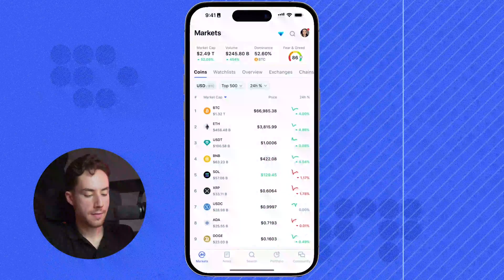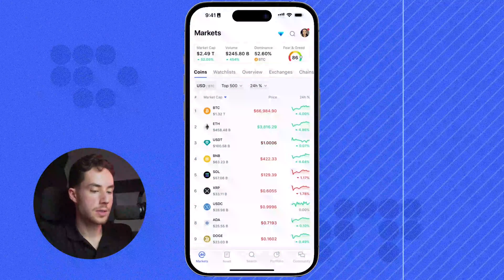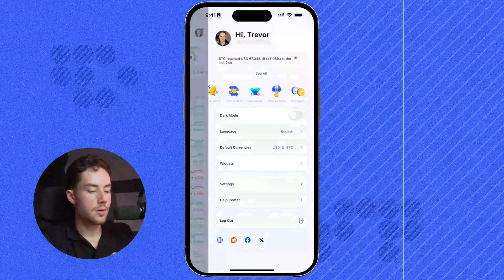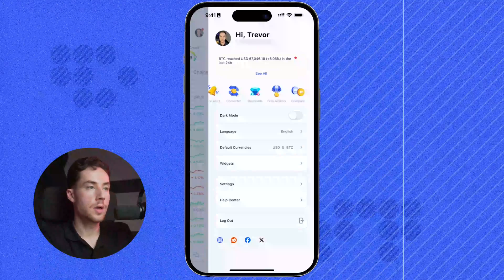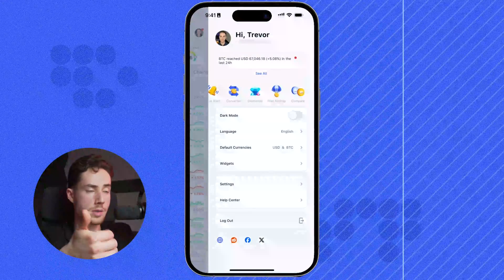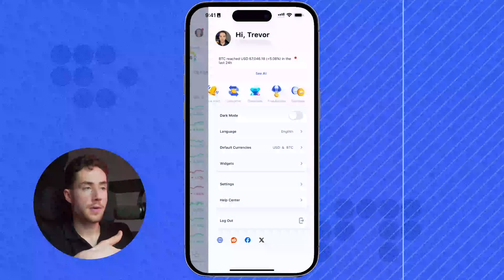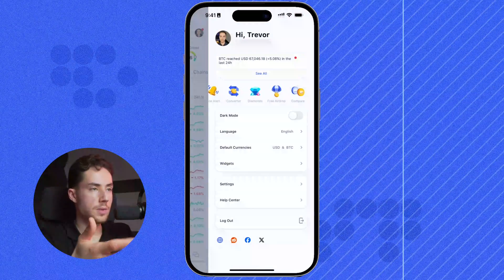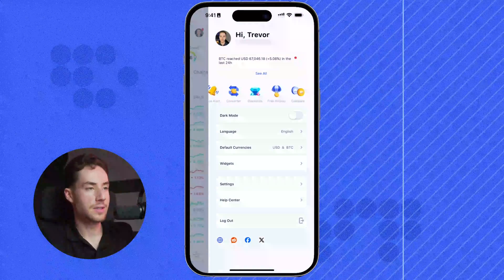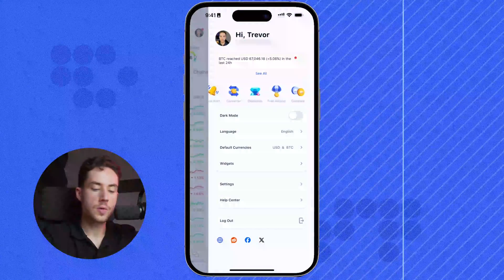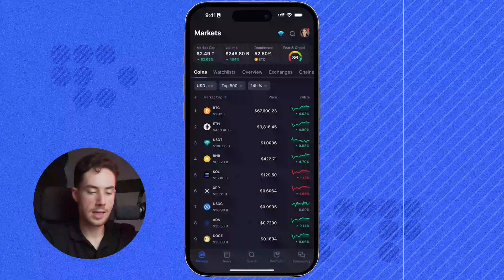First things first, when you have CoinMarketCap downloaded, the first thing I would recommend is to click on the top right. Here you can sign in to your account. This would be needed to create a lot of things such as watch lists, engage with the community, and various different things with your portfolio. It's highly recommended to create an account and it's completely free. Once we're here, I'm going to toggle on dark mode because that's personally what I like.